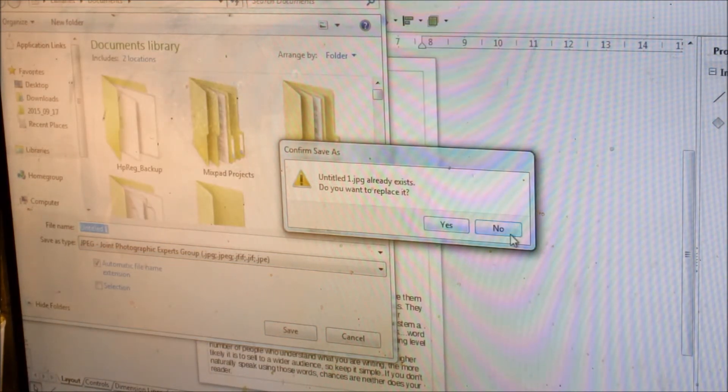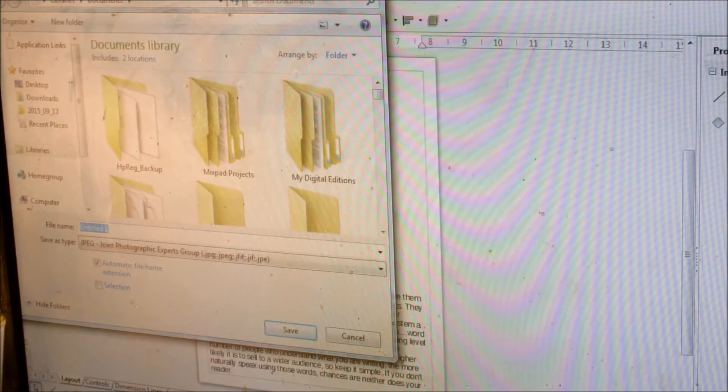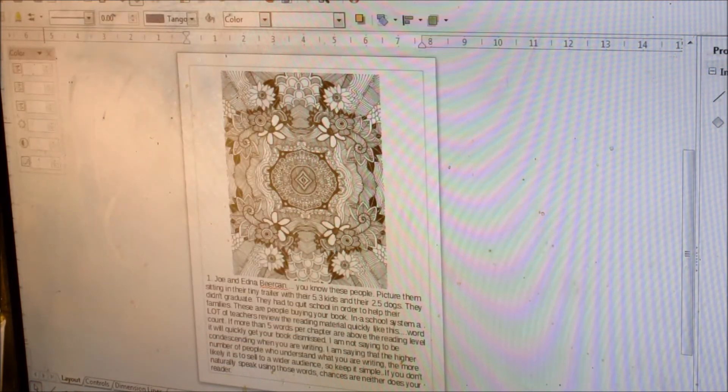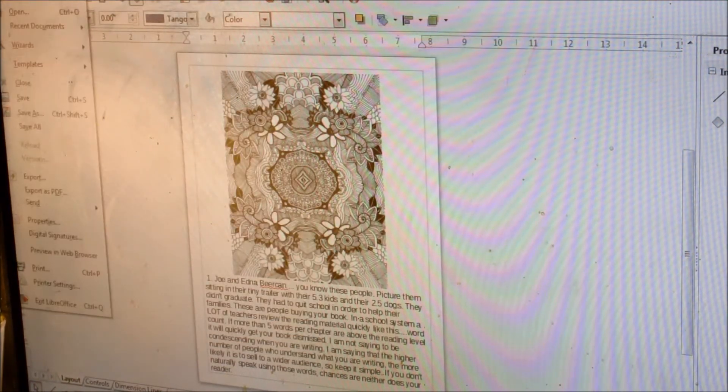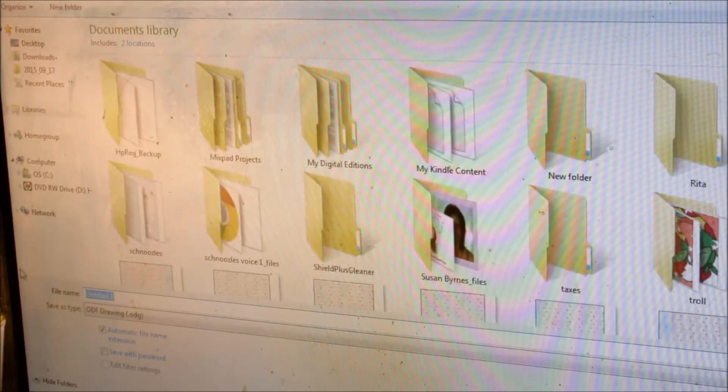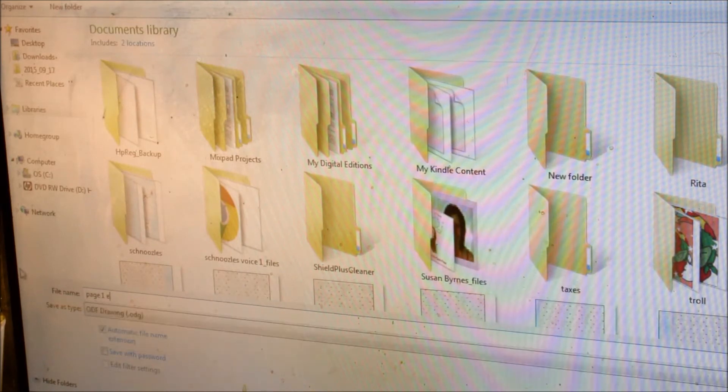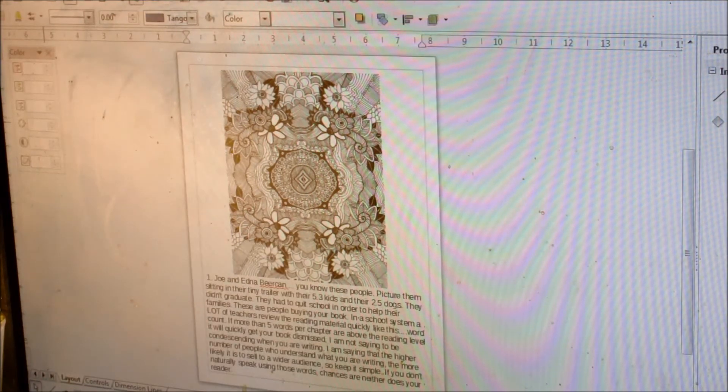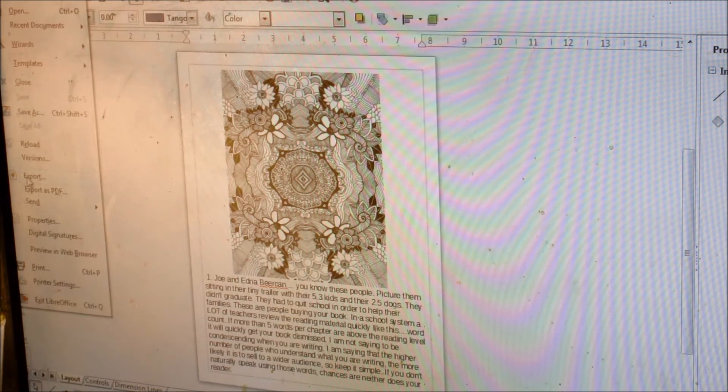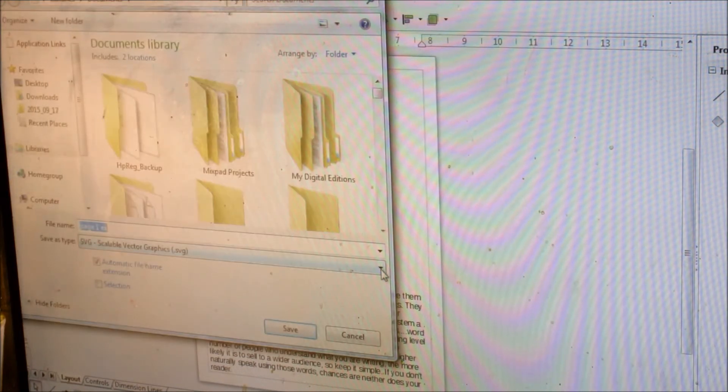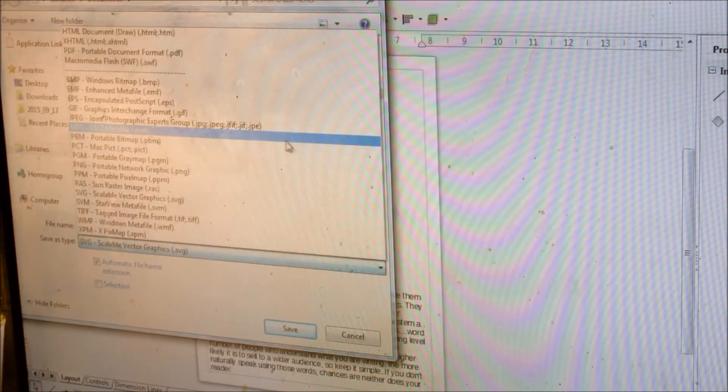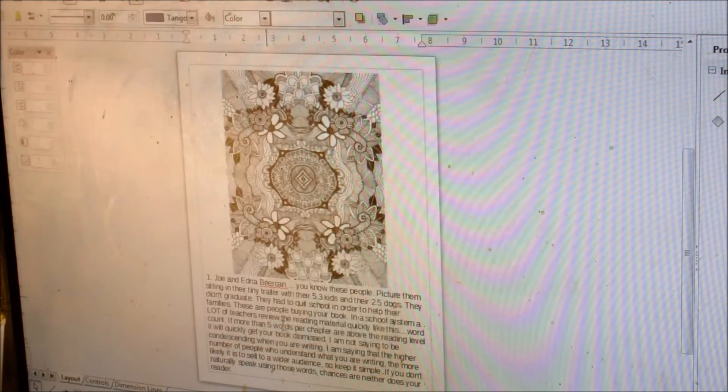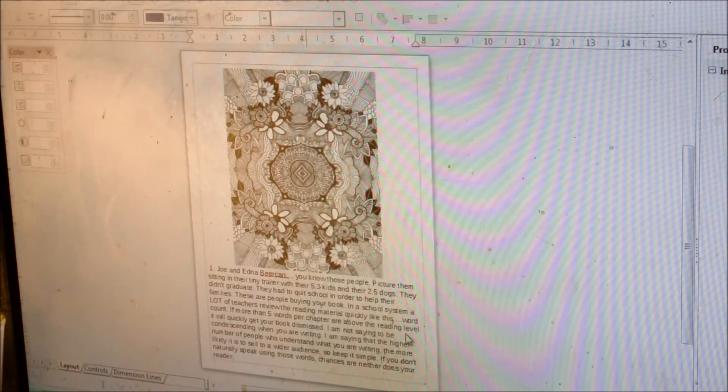Oh, wait. First, you have to file, save as, and let's just make this page one example, okay. So then you file, export, as a JPEG, save. Little box will pop up, just click the OK.